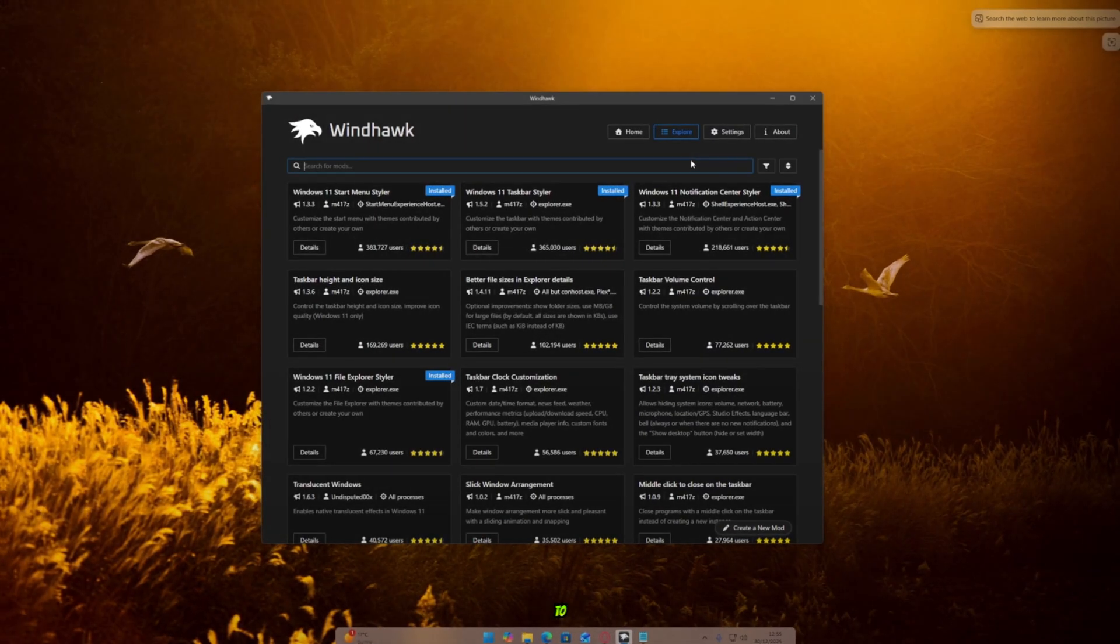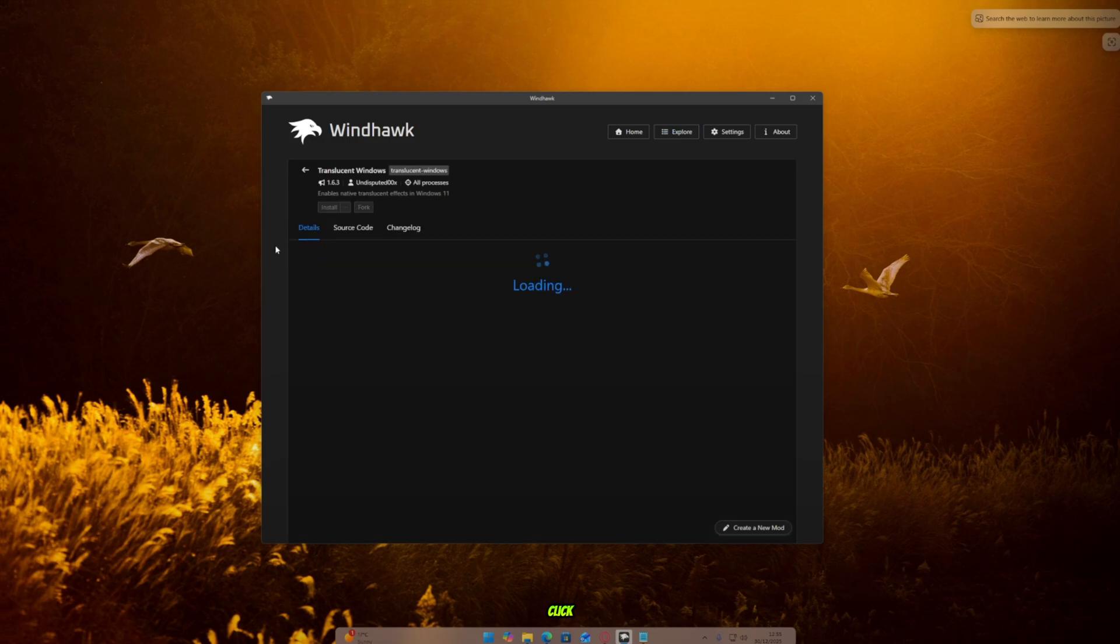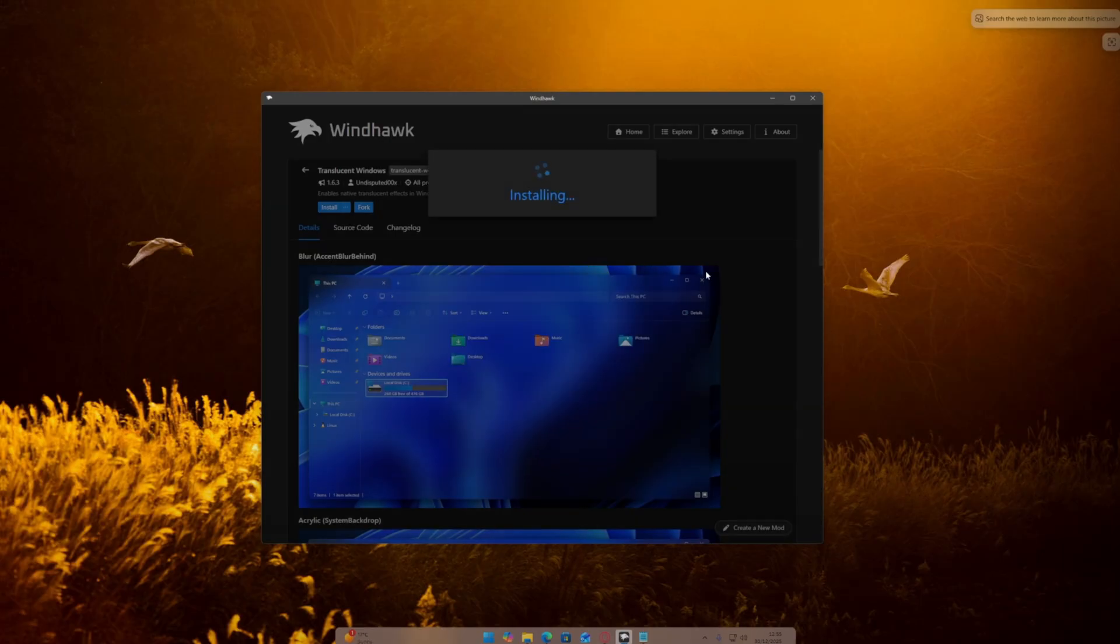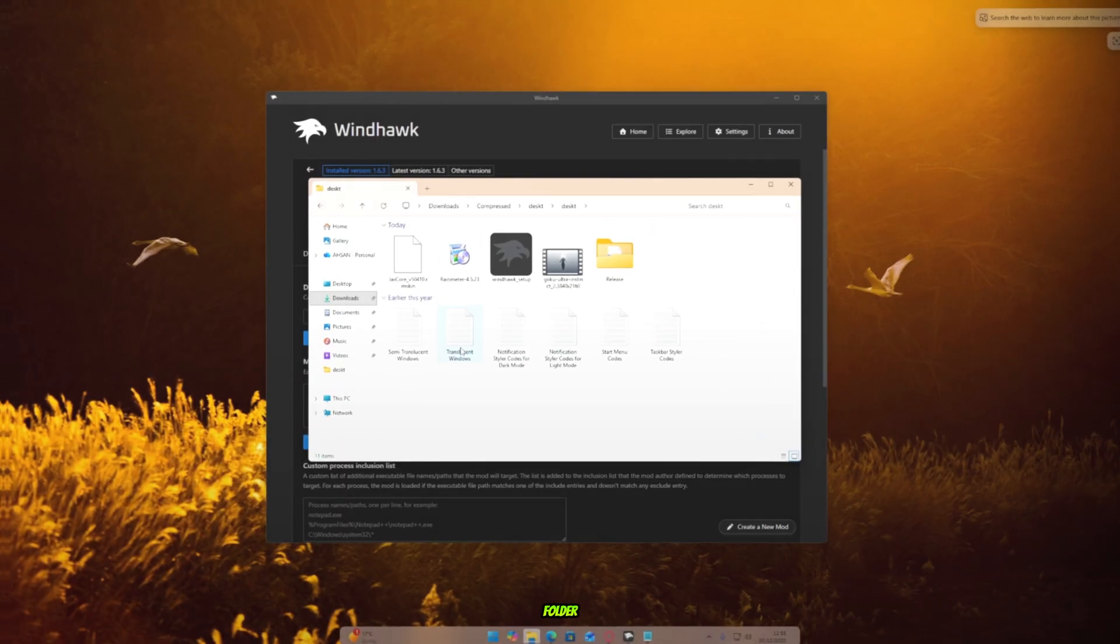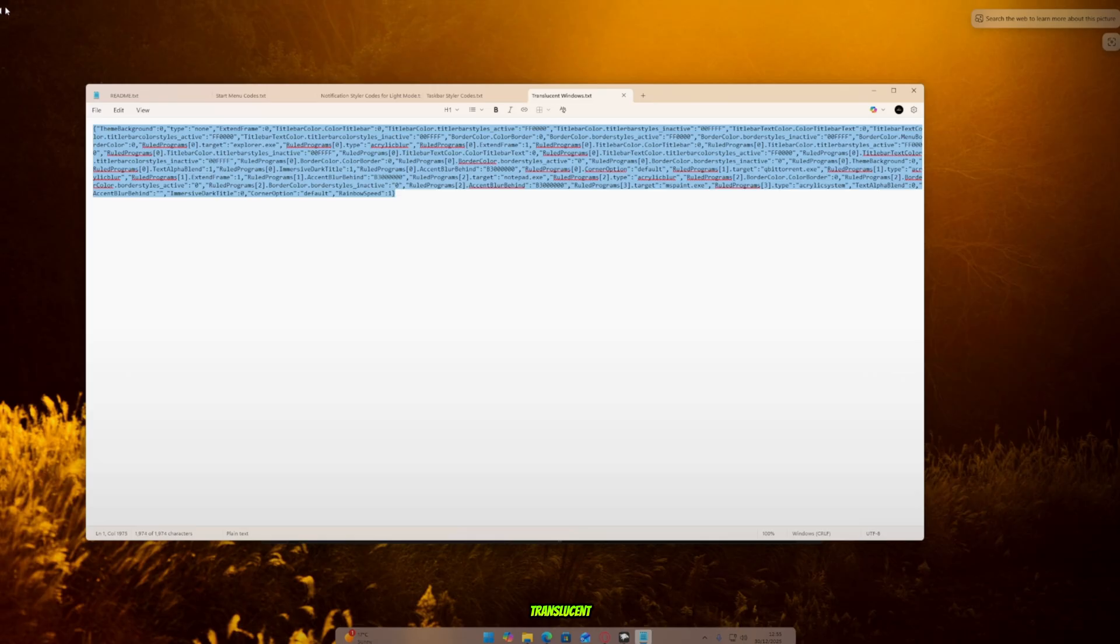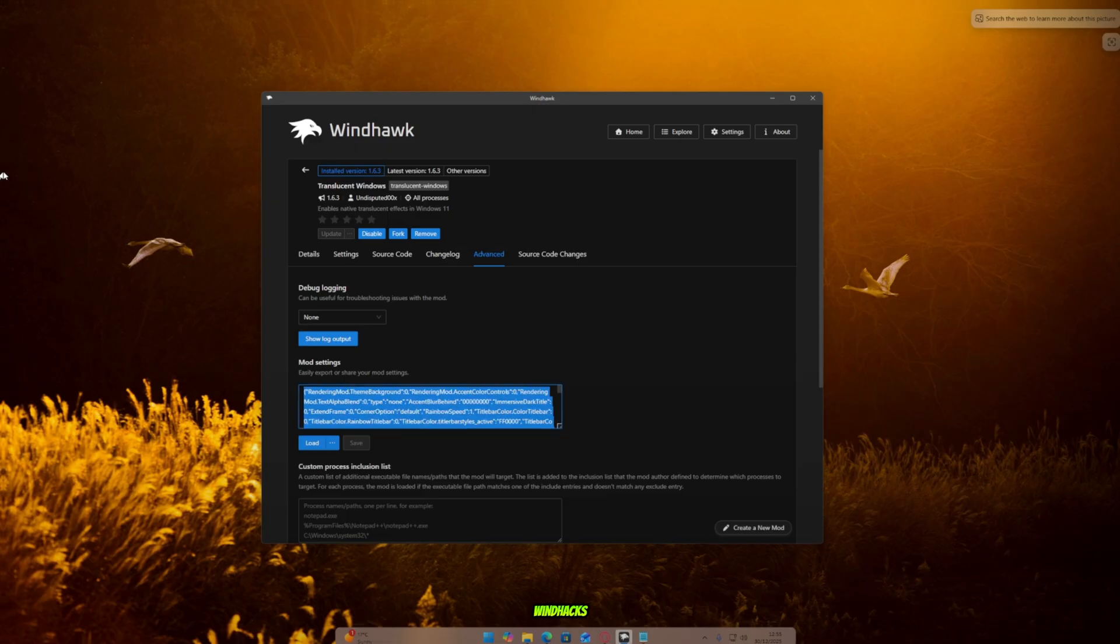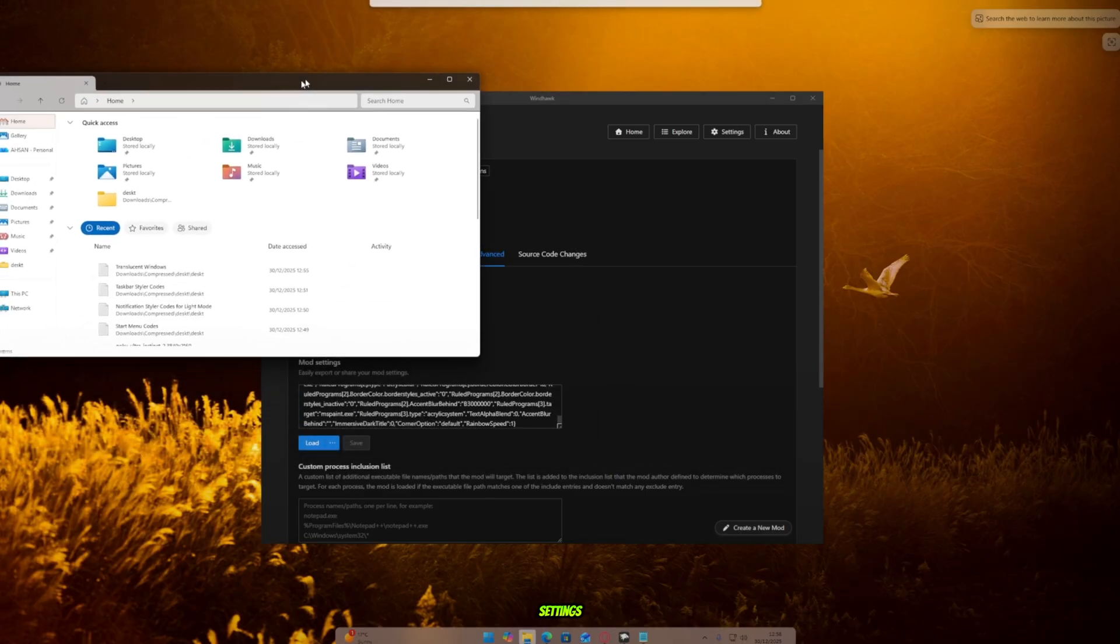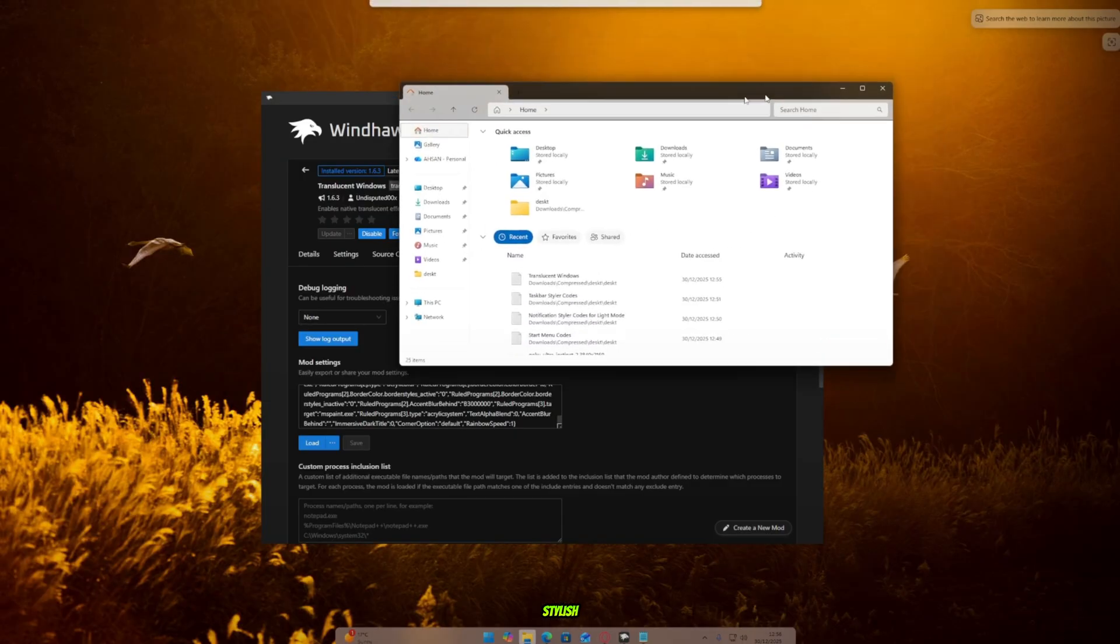Now go back to Windhawk and search for Translucent Windows. Click on Details and install it. Then open the main code folder, find the Translucent Windows file, copy all the code, and paste it back into Windhawk's code box. Click Save. Now look at your taskbar and explorer settings. Everything looks transparent and stylish.